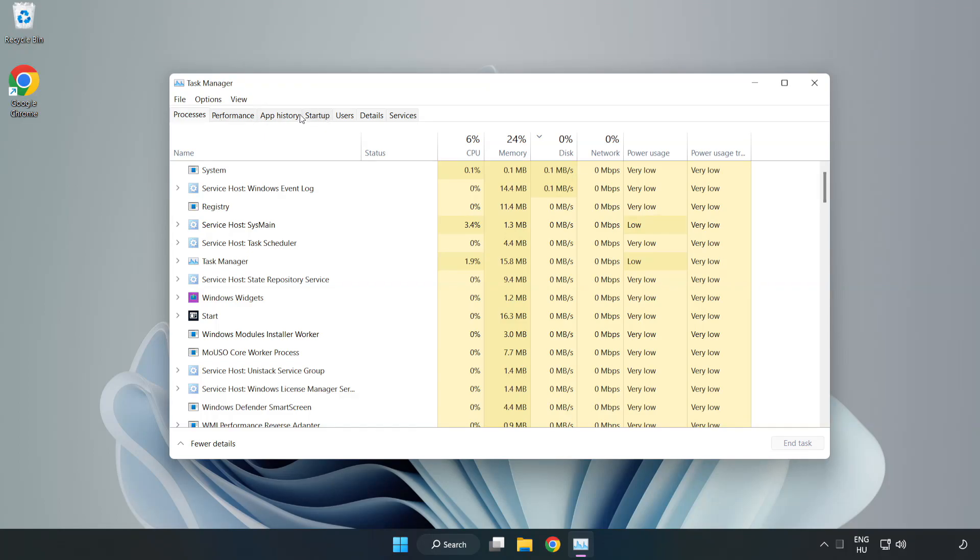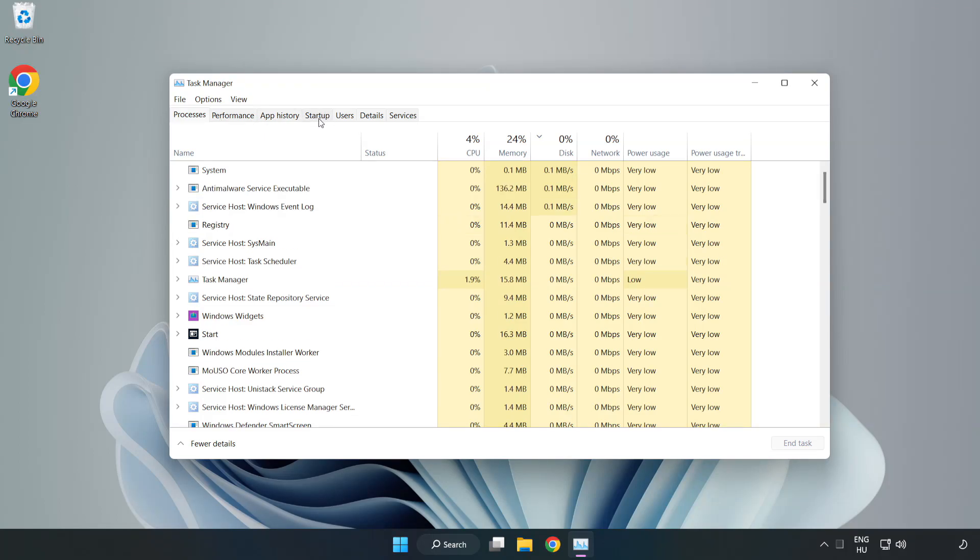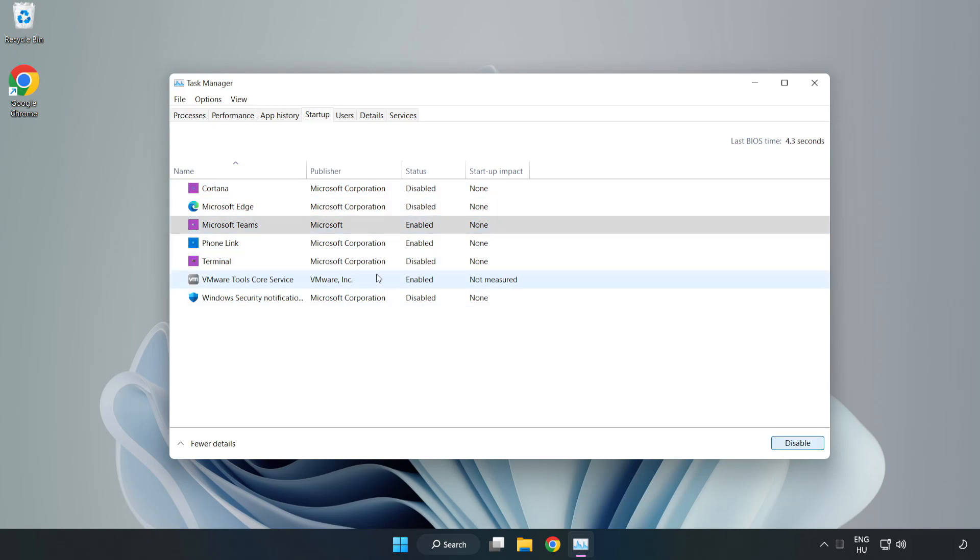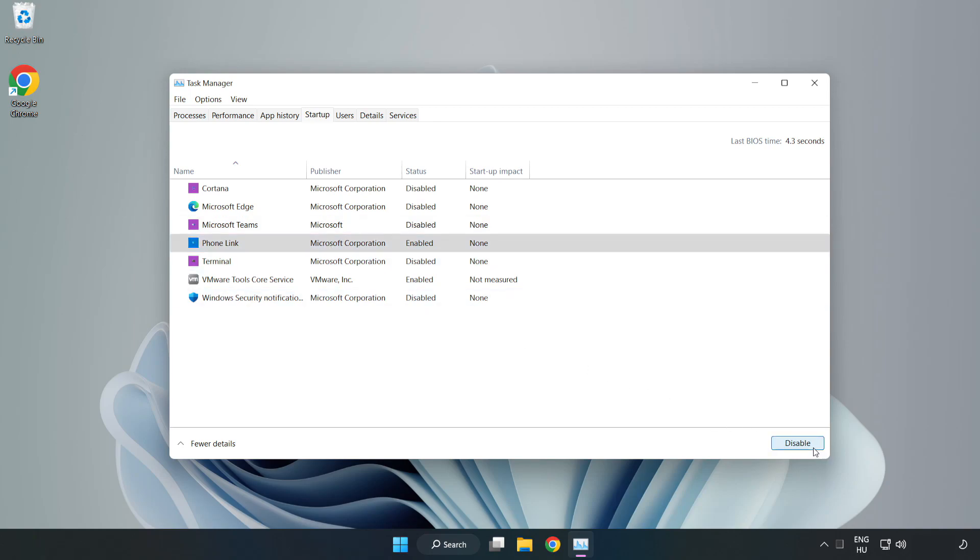Click startup. Disable not used applications. Close the window.